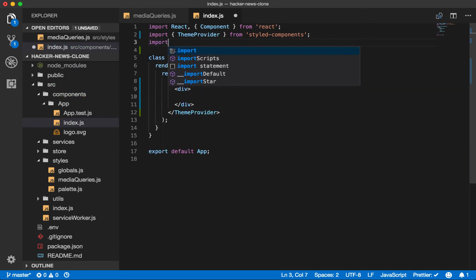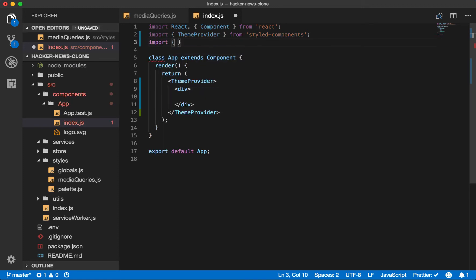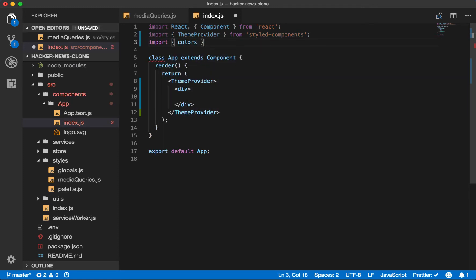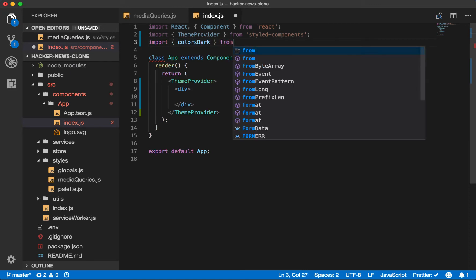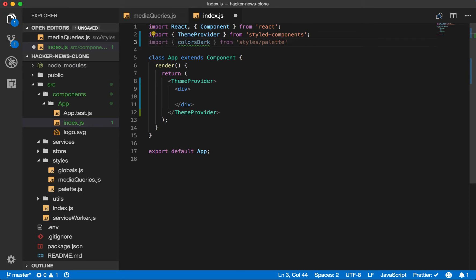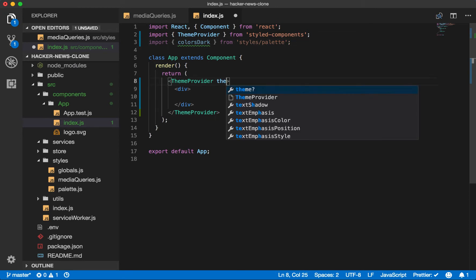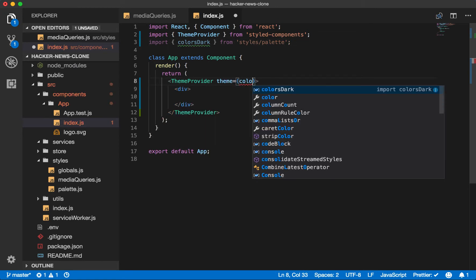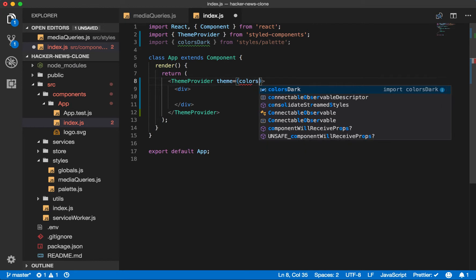Now, let's import our dark colored palette. So import colors dark from styles palette. We will pass this as the theme to theme provider.